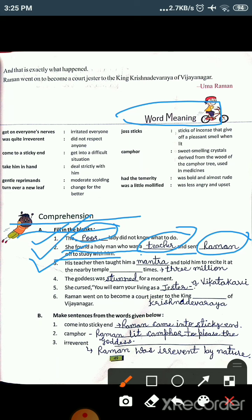The third fill-in-the-blank is: 'His teacher then taught him dash and told him to recite it at the nearby temple dash times.' Looking at the first sentence of page 48 — his teacher taught him a mantra, and told him to recite it at the nearby temple 3 million times. So in the third fill-up, the first blank is 'mantra' and the second blank is '3 million.'